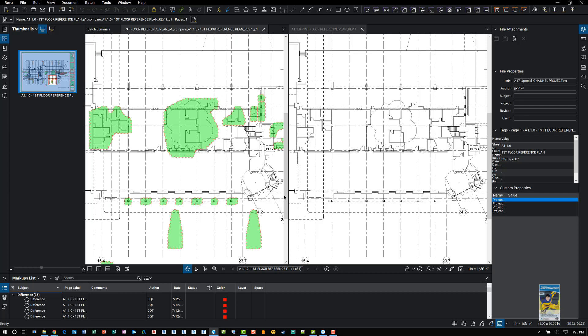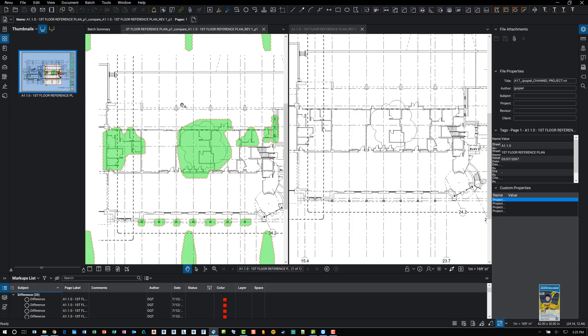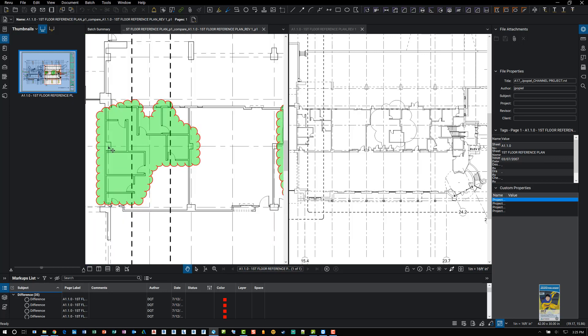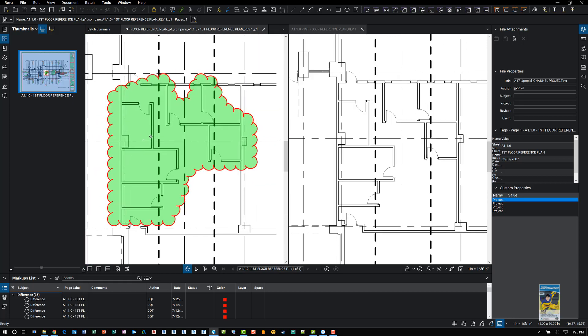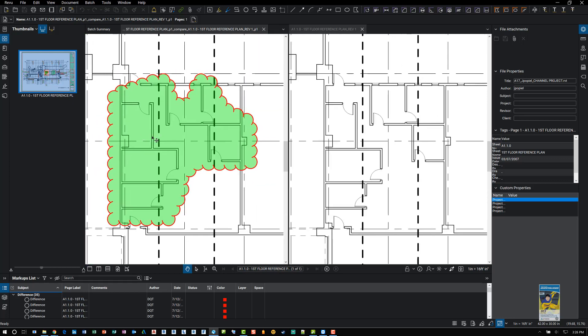I also have synchronized pages turned on down here. And that's why as I pan and zoom, both sheets adjust their views so you can see what's happening. And that is document compare.